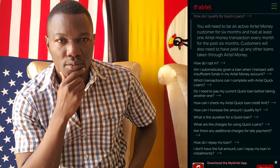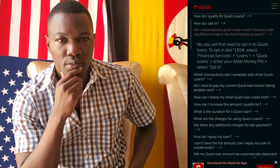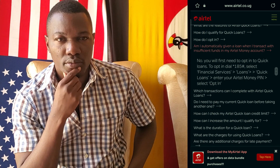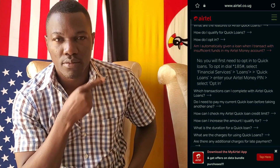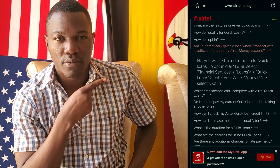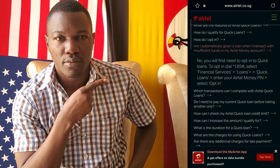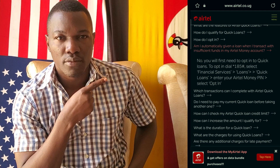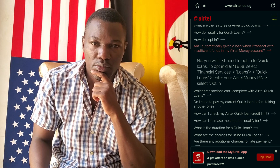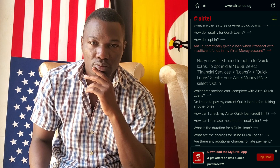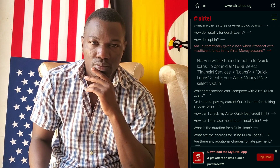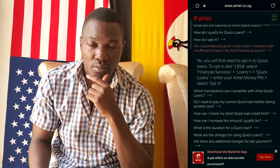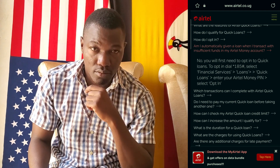No, you will first need to opt into the Quick Loans service. To opt in, dial star 185 hash, select Financial Services, then Loans, then Quick Loans, enter your Ayatero Money PIN, then select opt-in.